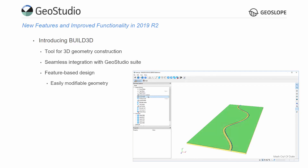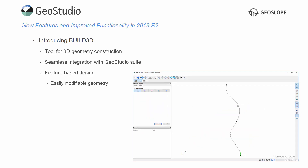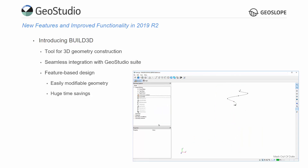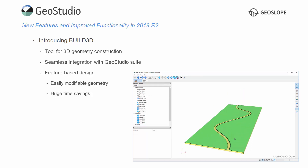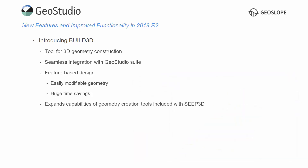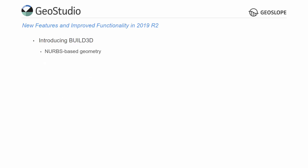Feature-based design also allows for the modification of any model at any point in the design history. These changes are quickly and automatically cascaded through the entire model geometry, providing huge time savings. Build3D greatly expands the geometry creation capabilities included with the 3D analysis products. Geometry created in Build3D is NURBS-based, which provides greater flexibility and precision when generating objects.